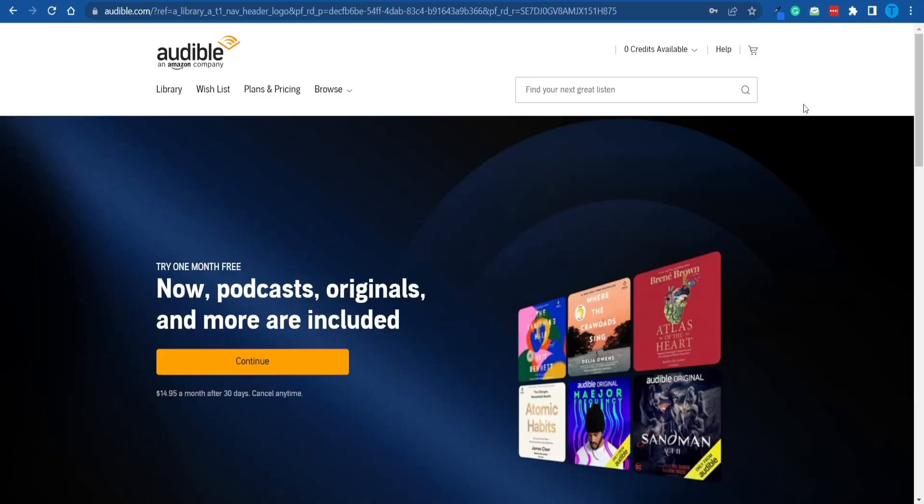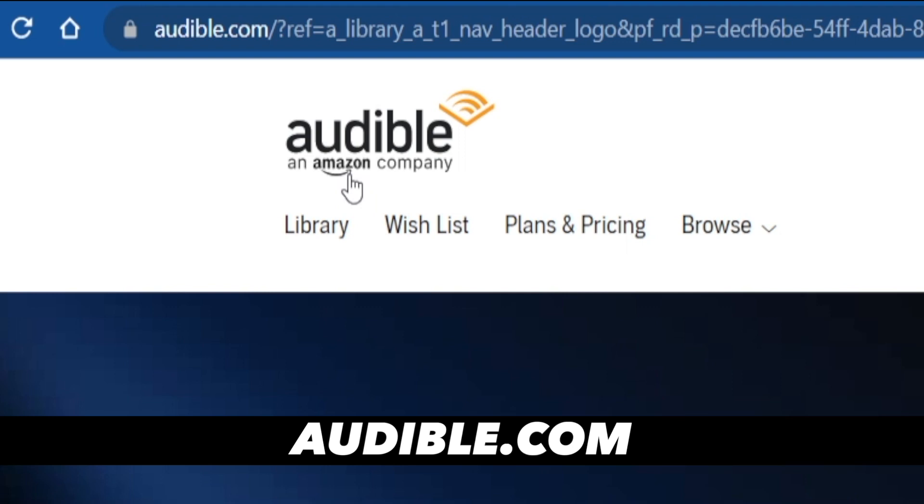The first thing you want to do is connect to audible.com. As you can see, this company belongs to Amazon, but I'm pretty sure you already knew that.